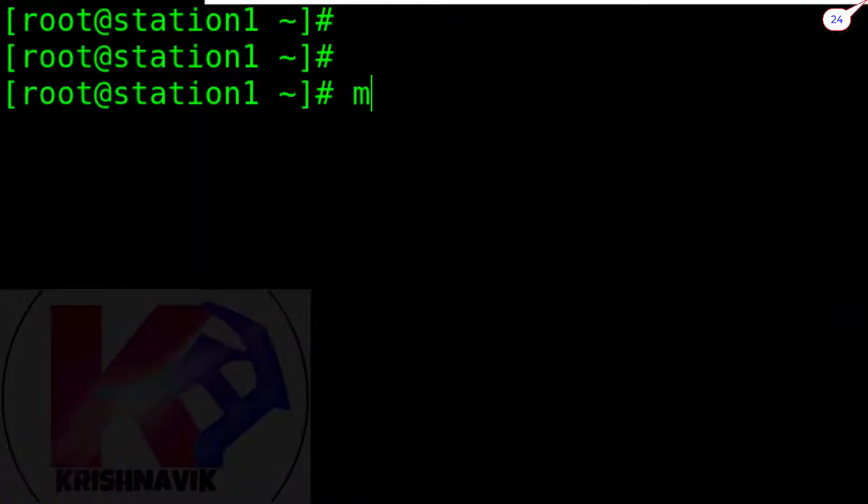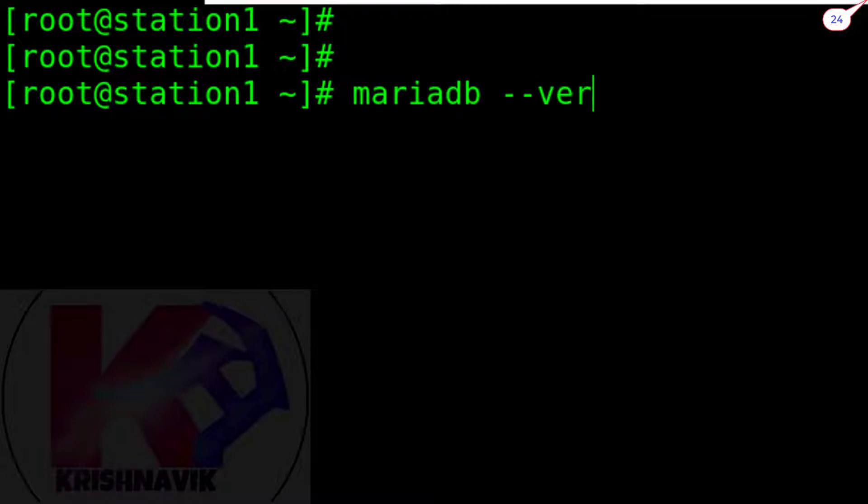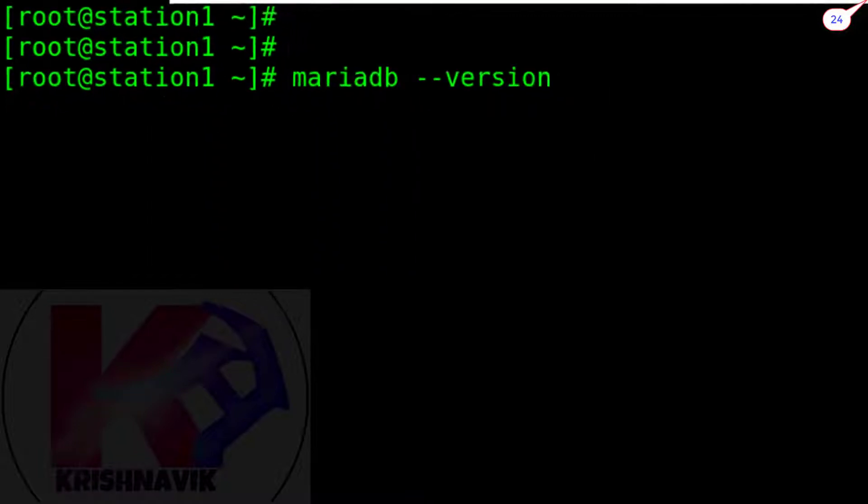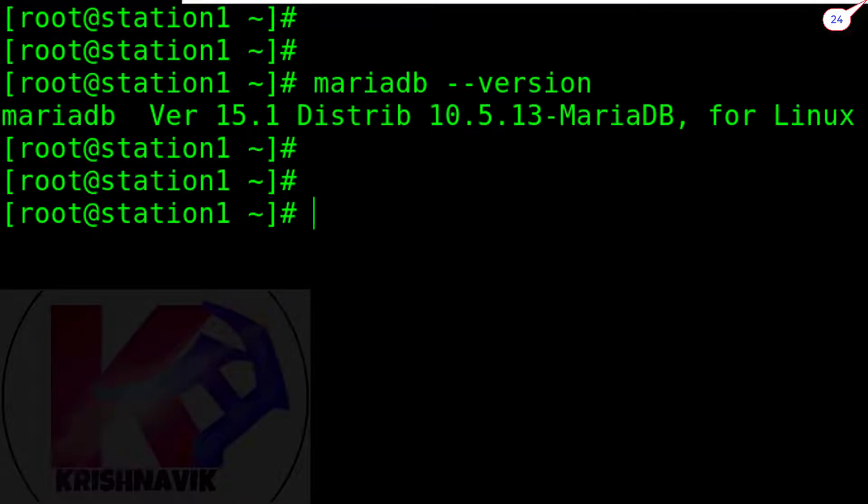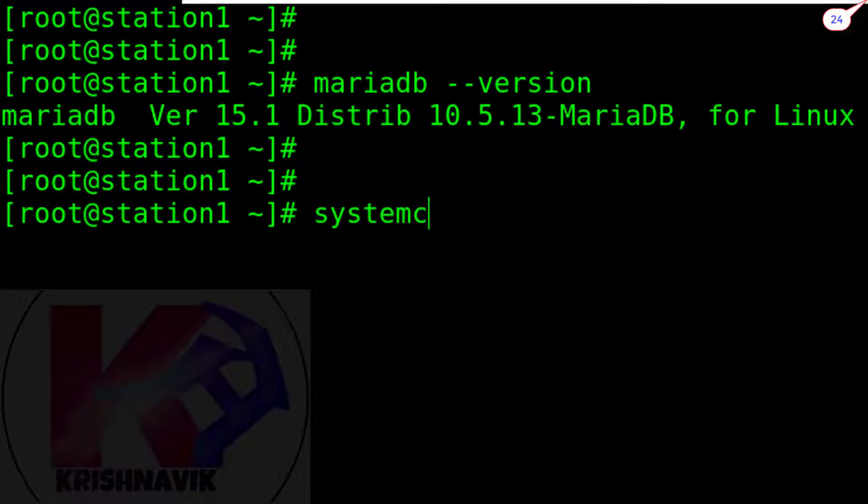We can check MariaDB version by this command. Now start MariaDB service.